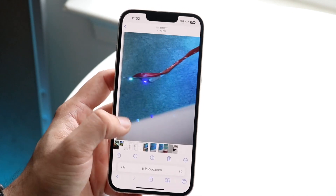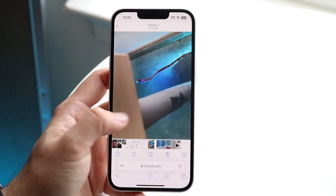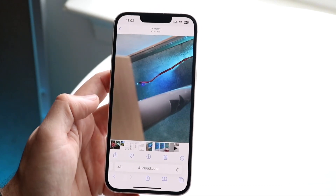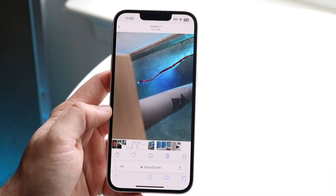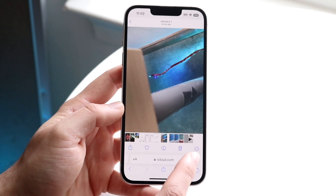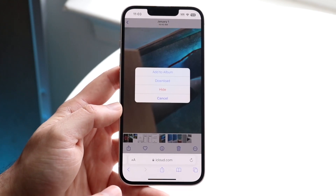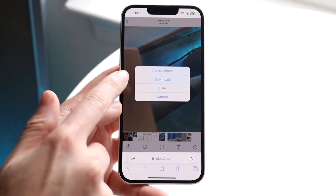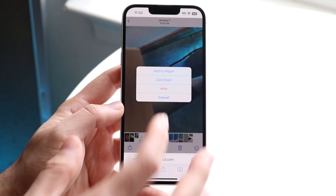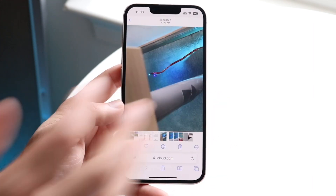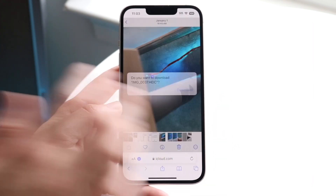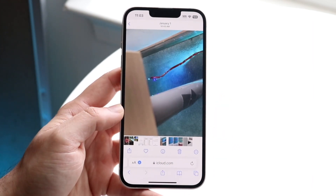Now if you want to download a photo, let's say I want to download this one — all I have to do is click on the three dots right here. That gives me a download button, so I'll click download and this photo will start to download into my Files application.